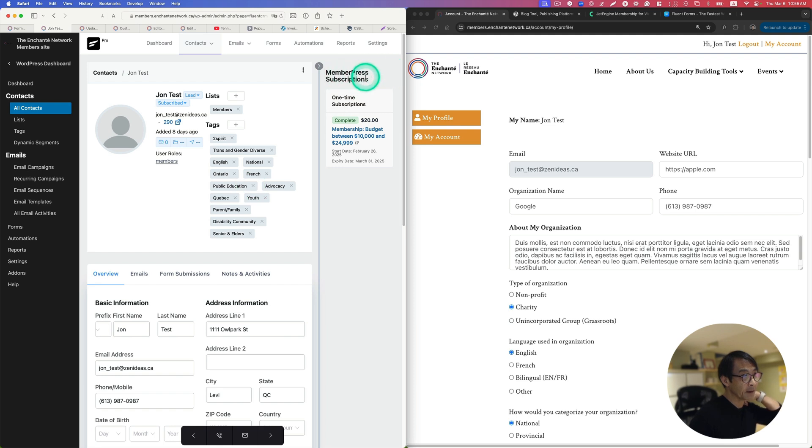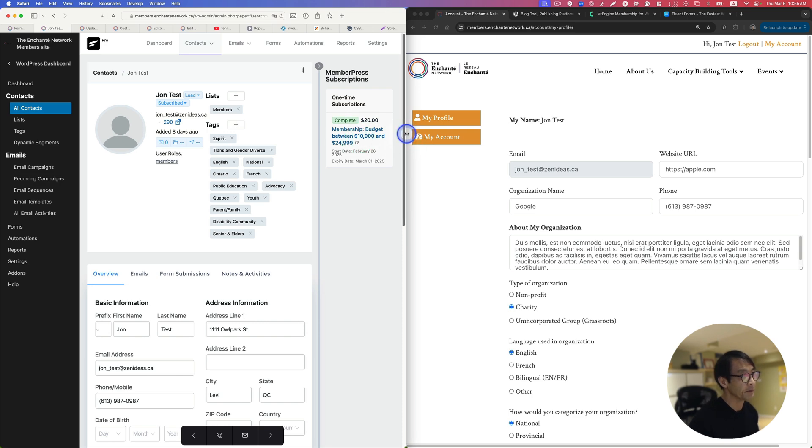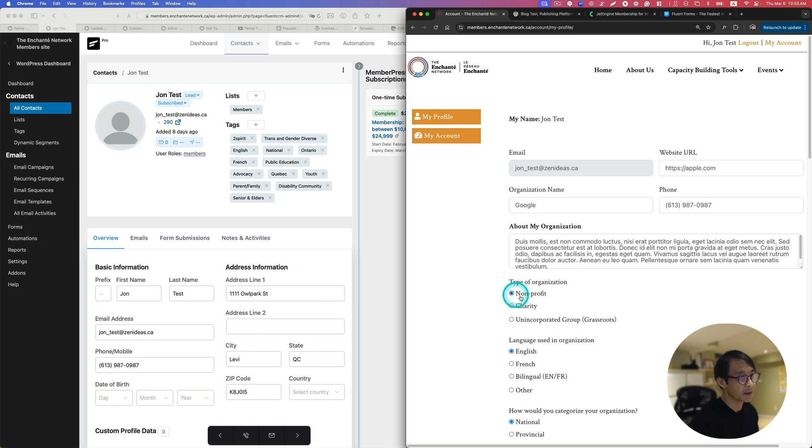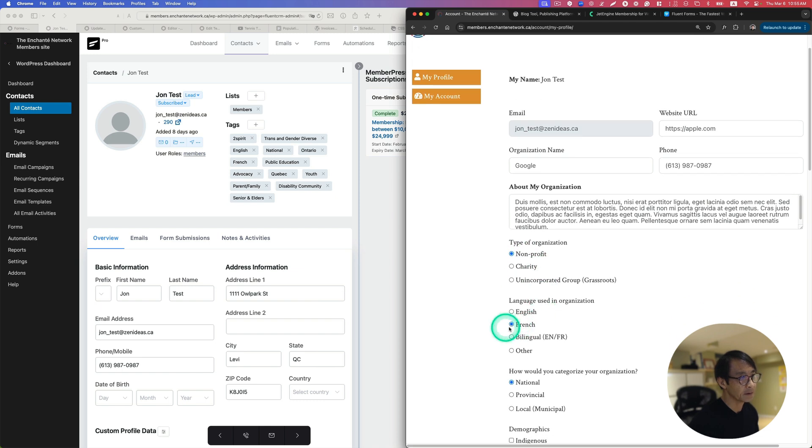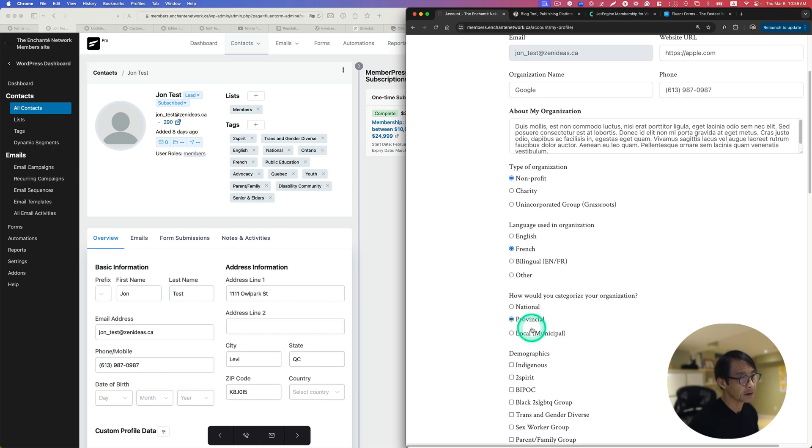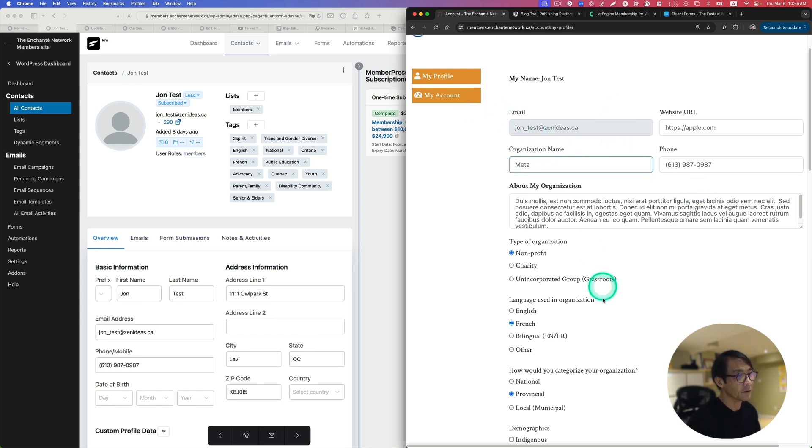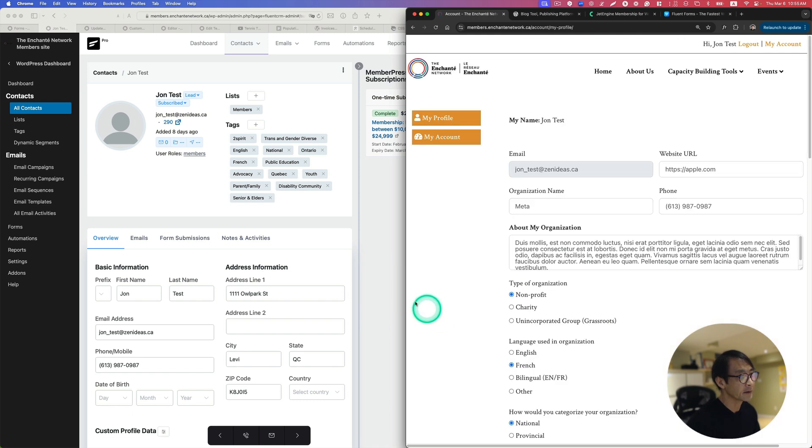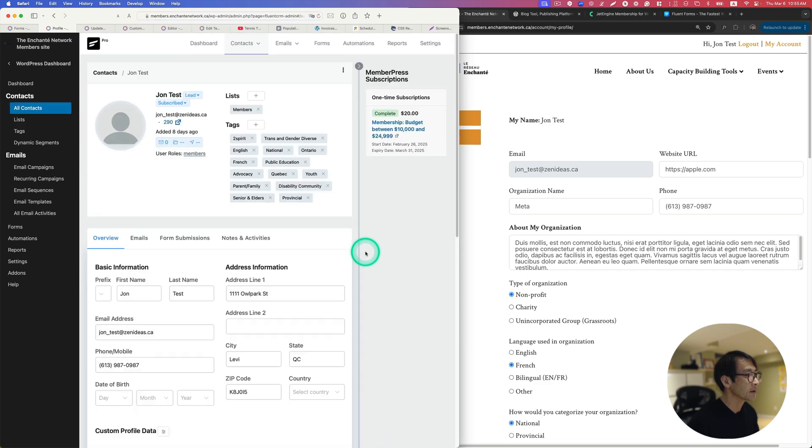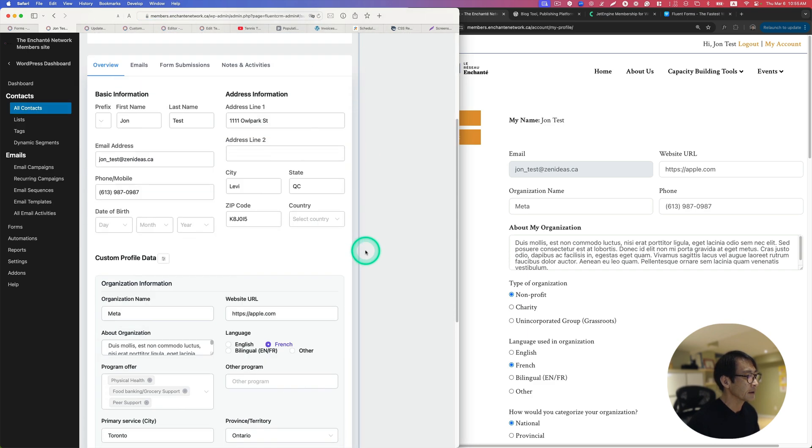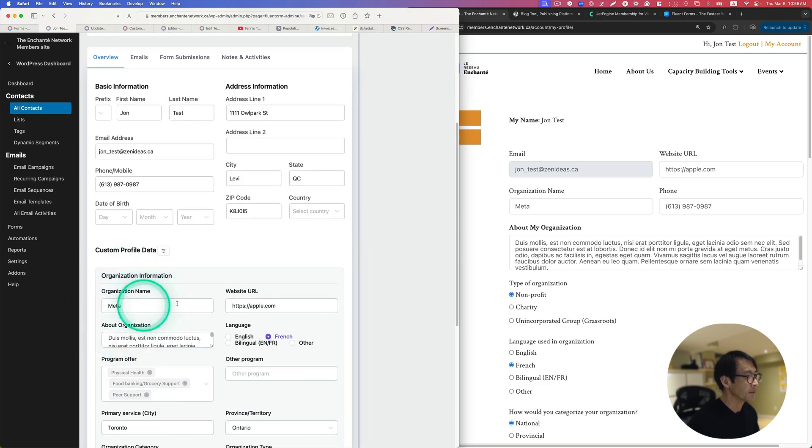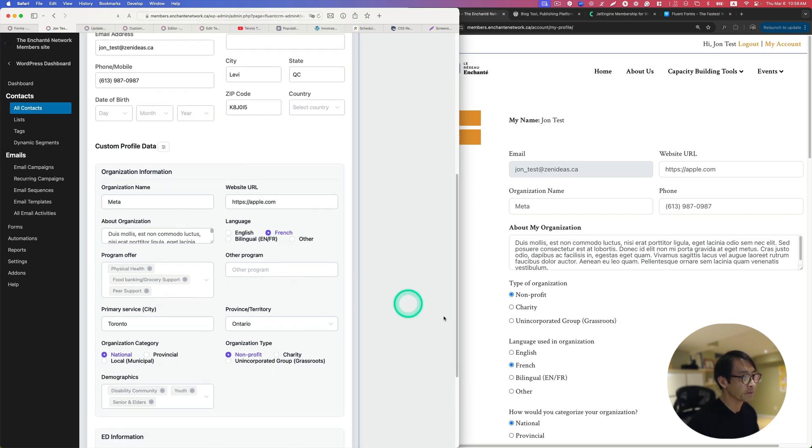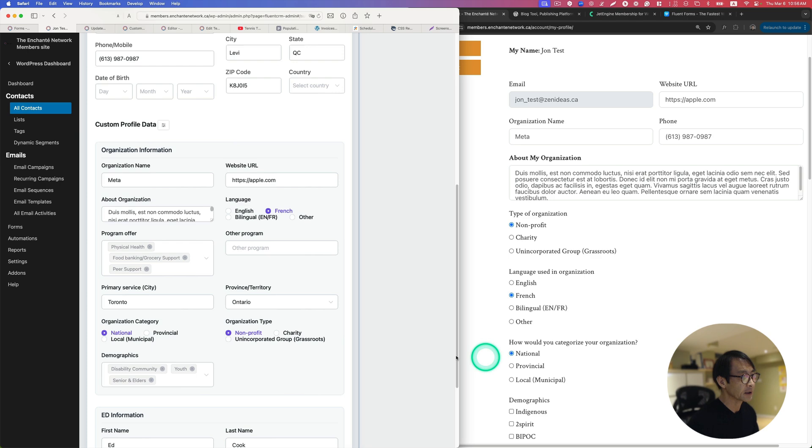By the way, if you have MemberPress, I'm using MemberPress, you get this one-time subscription list too on the CRM dashboard which is nice. You can change back to let's say non-profit and back to French and provincial, you can change back to let's say Meta. Then you can just hit update. Now let's refresh this page. All right, so you see it changed to Meta and French. Non-profit, national, it works.